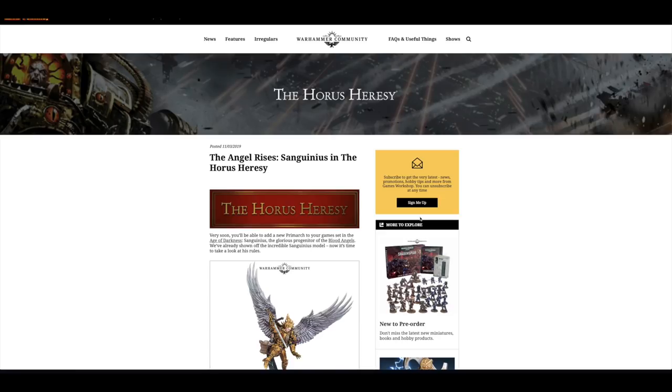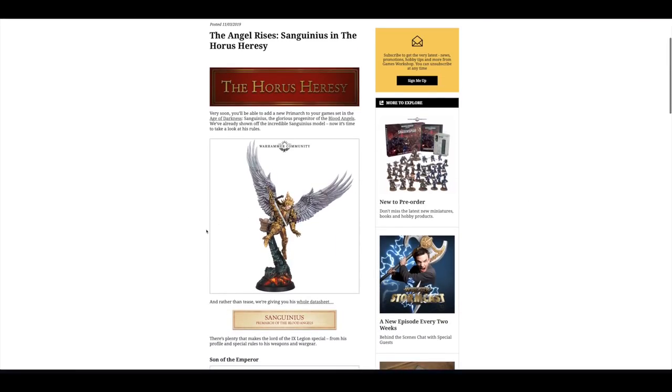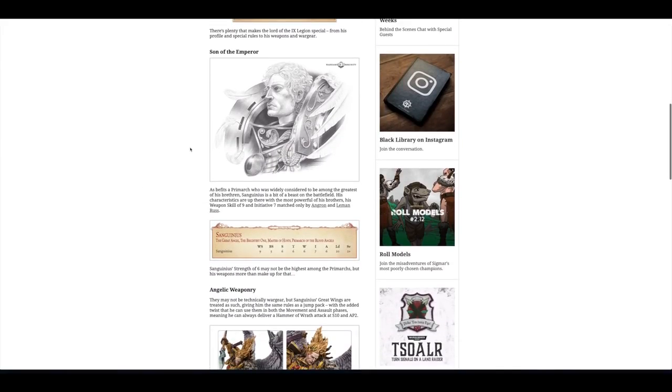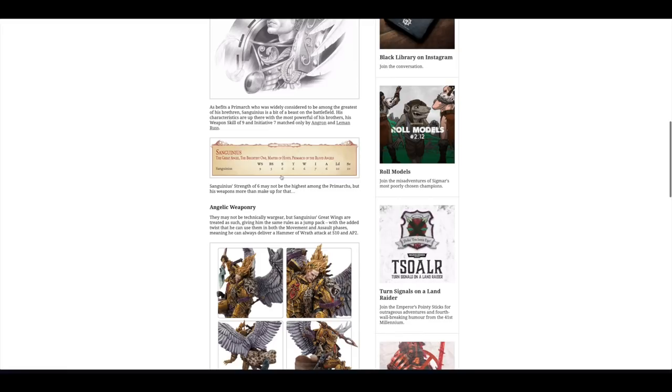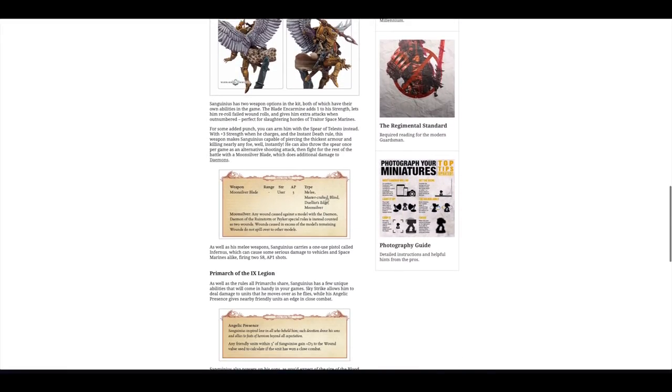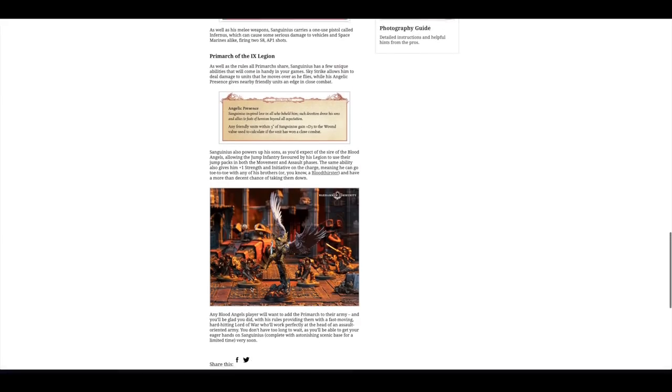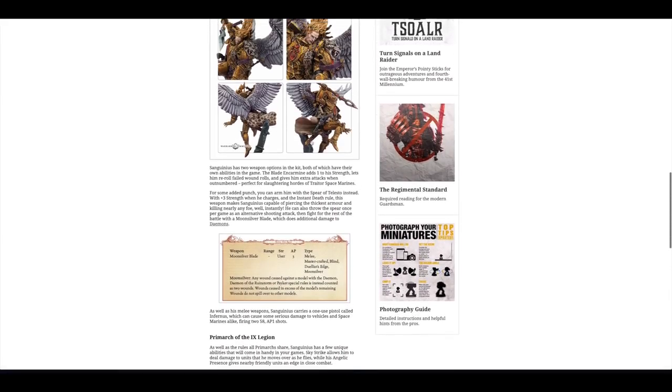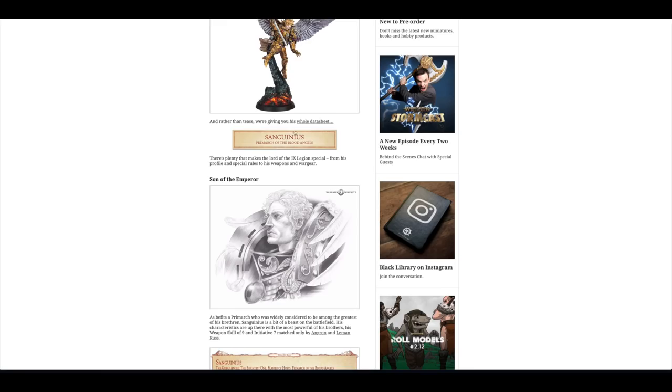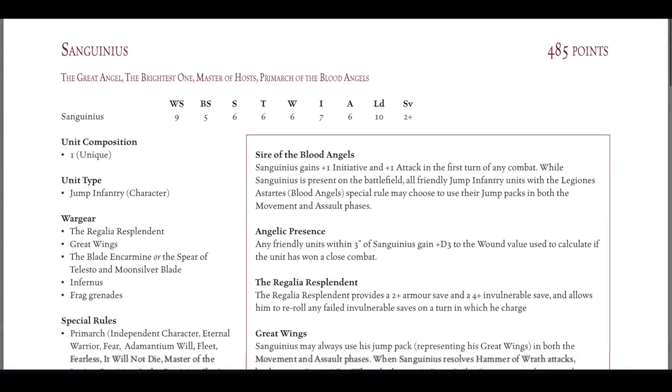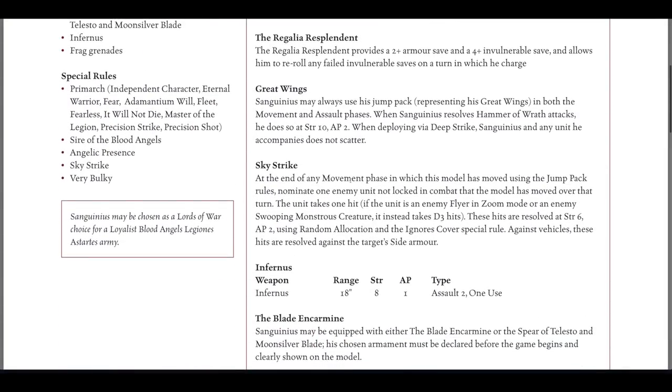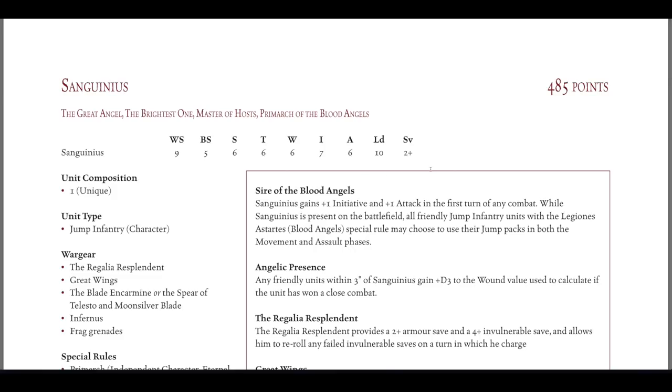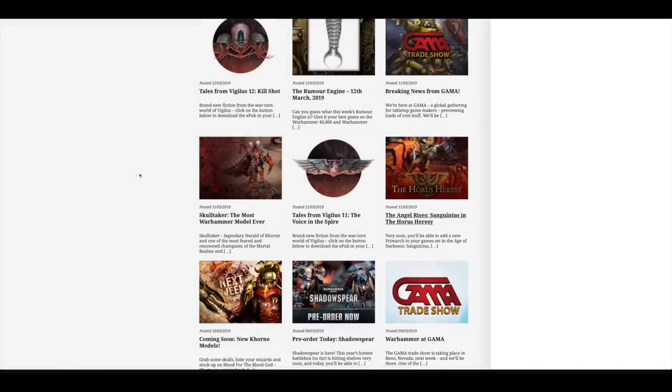There was an article which surprised me on the 11th regarding Sanguinius. They showed a lot of information about him, his artwork, even his stat line and his rules. They basically provided his datasheet. I went through all of his Horus Heresy rules in my review video on Wednesday. He's an absolutely stunning model. I thought he'd be up for pre-order yesterday, he wasn't.